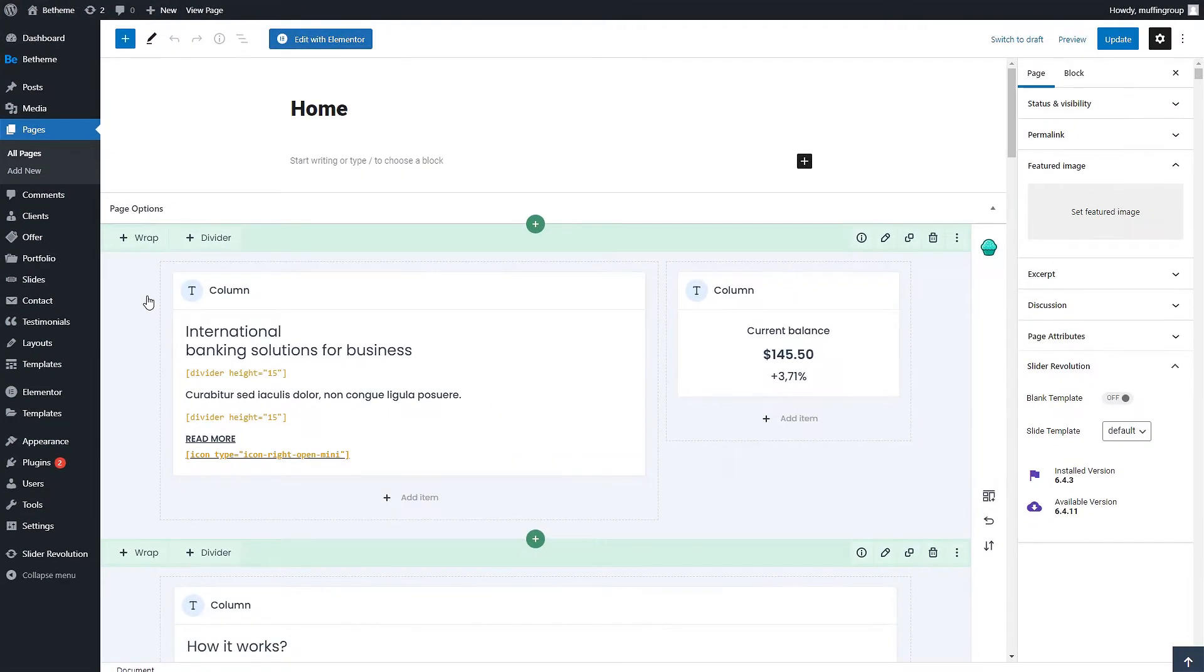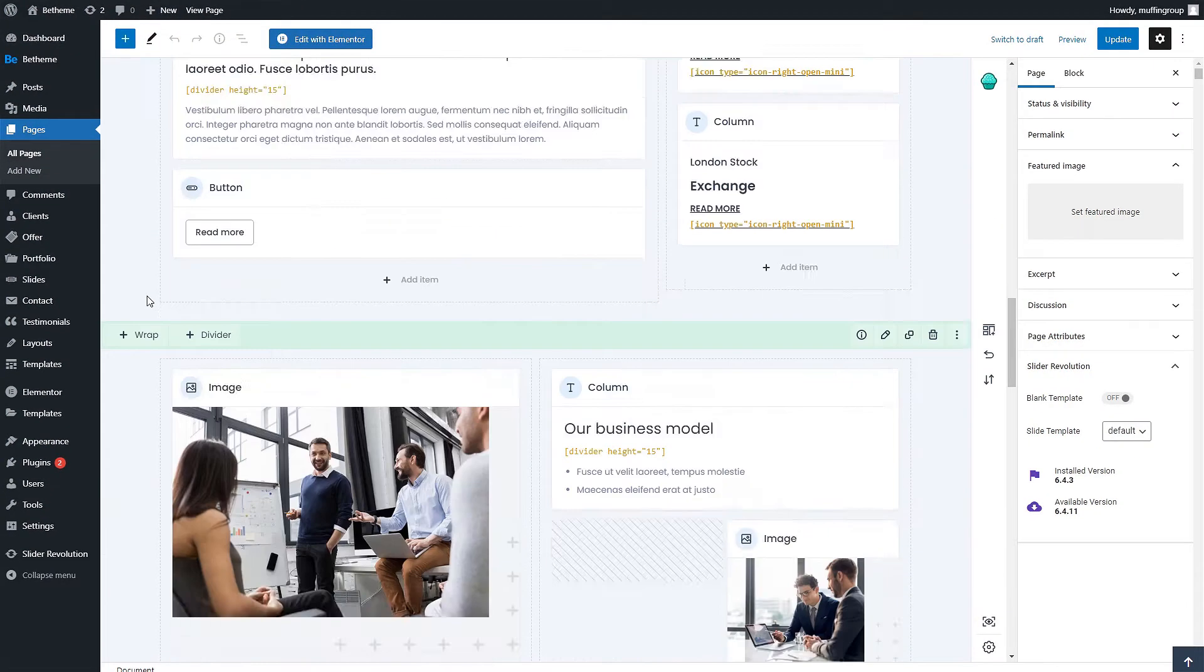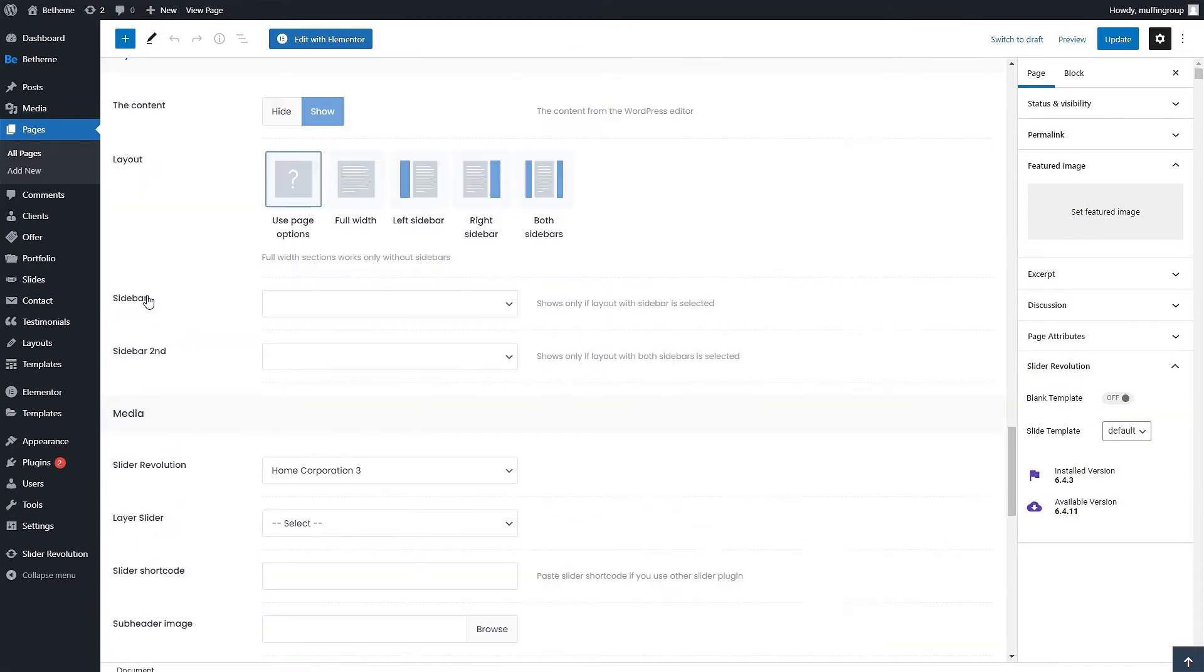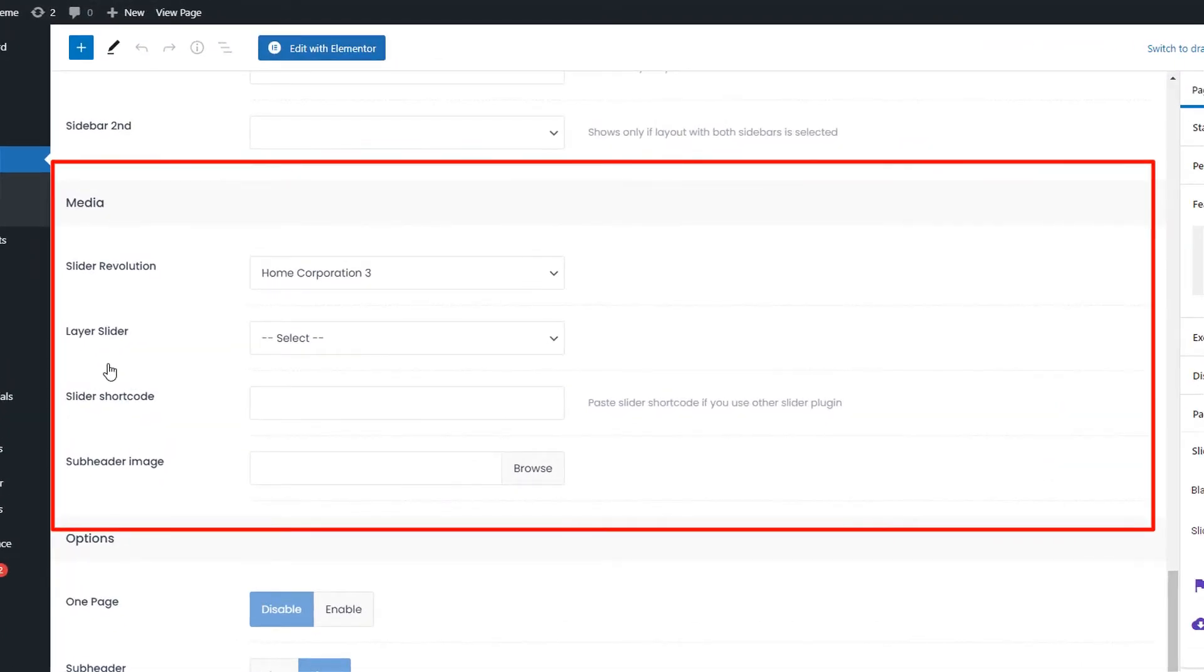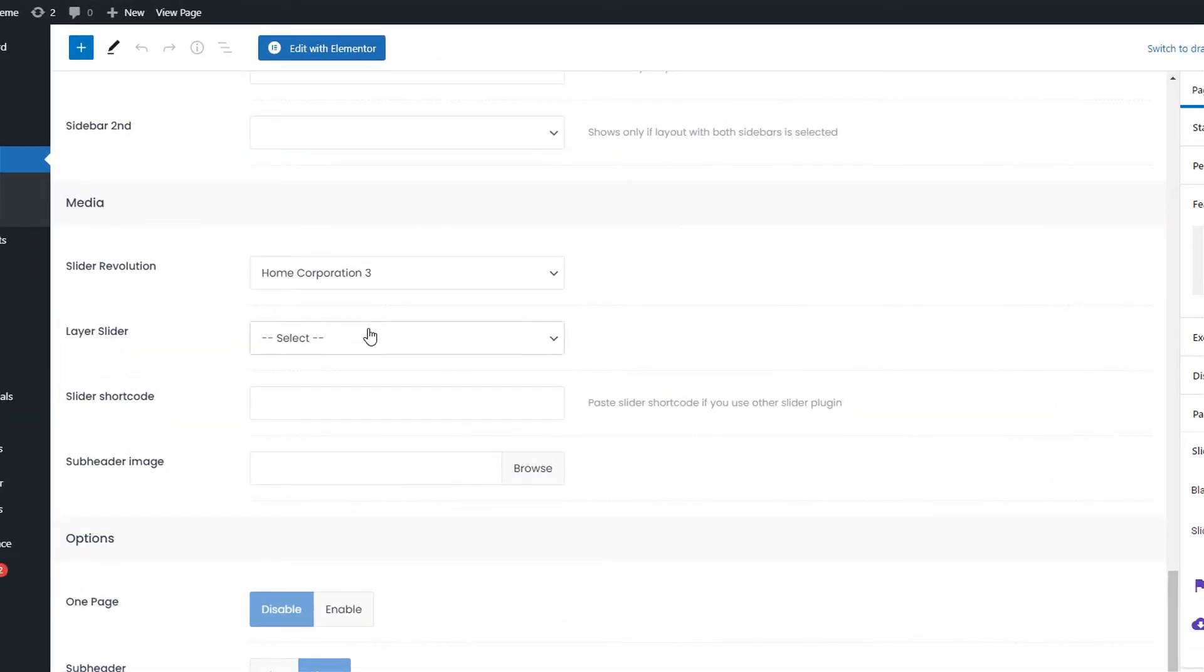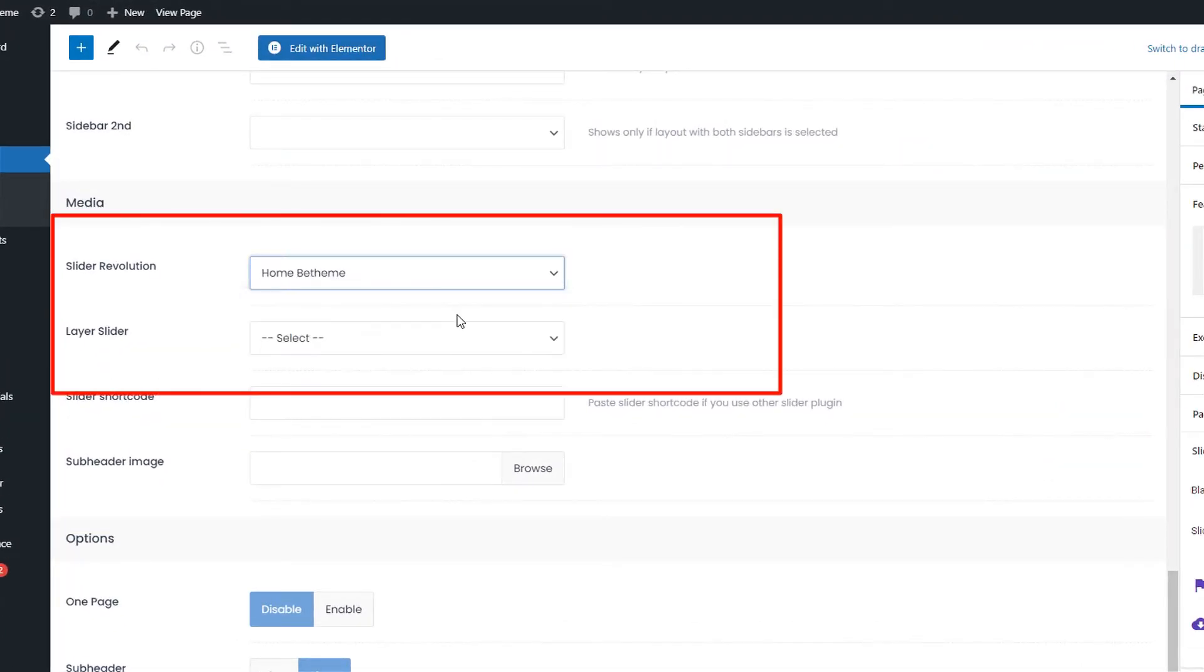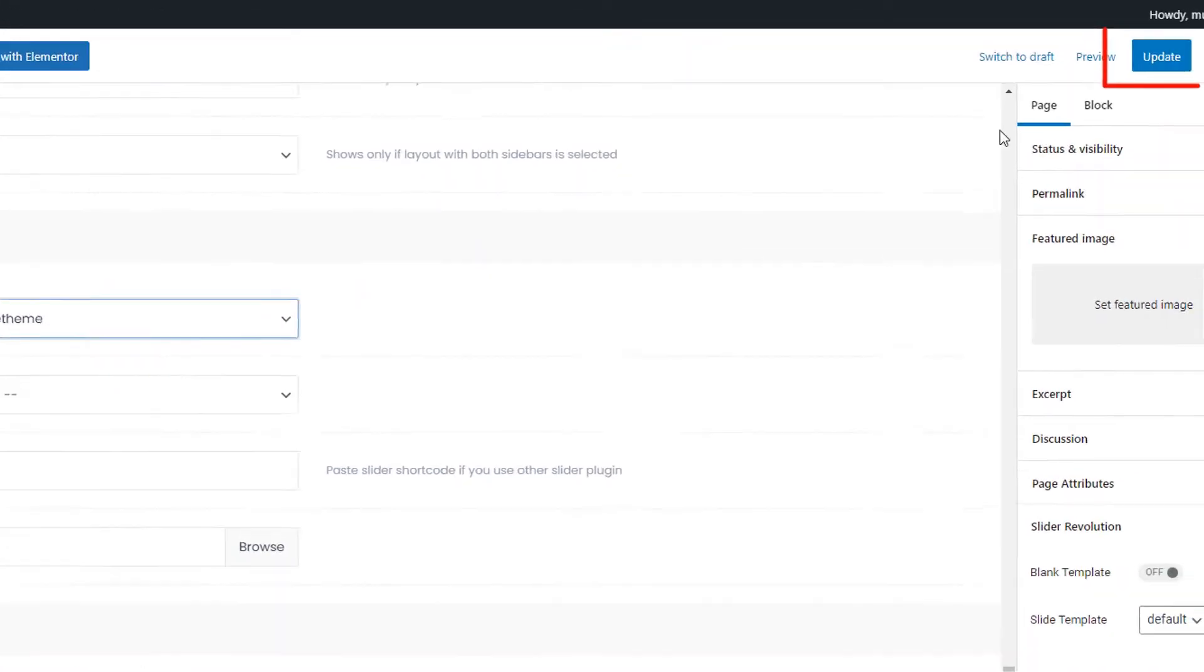Once it loads, scroll down to page options until you see the media section. You can use the drop downs to select the slider from Slider Revolution or Layer Slider.